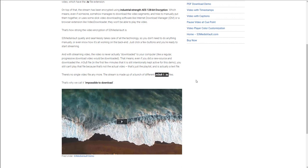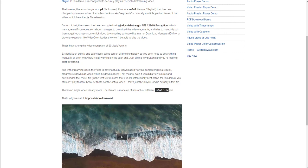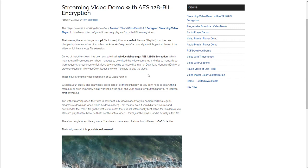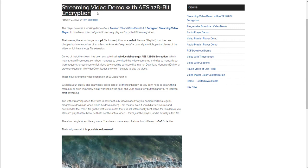But s3mediavault also has industrial strength AES 128-bit encryption, which means even if they downloaded all the files and put them together, it'll say cannot play this file because they're all encrypted. And that's what the encrypted streaming video feature of s3mediavault does. It offers the highest possible security for your videos where somebody can only watch it on your website. And even if they try to download the chunks and put them together, it will not work. And even plugins like video downloader or video download helper or IDM, internet download manager, none of them will work.